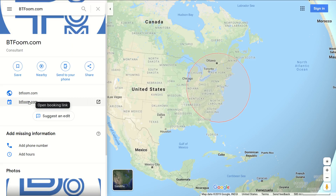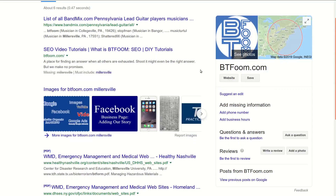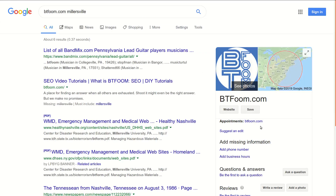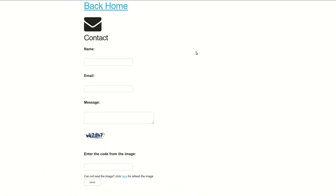Let's also take a look at it inside of a regular Google Search. Right now it's missing — we'll go ahead and search again. Now we can see the appointments link right here, and when we click on it, it takes us right to the page for BT Foom where you can contact us and ask for any information you may need.